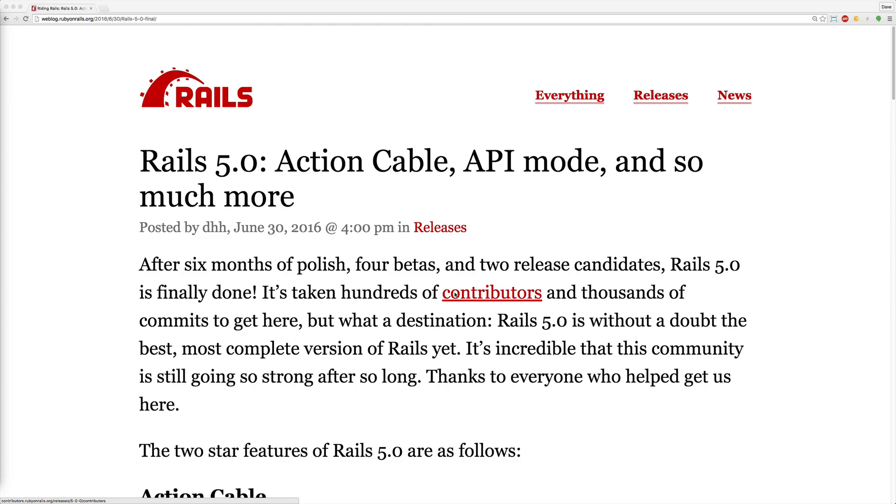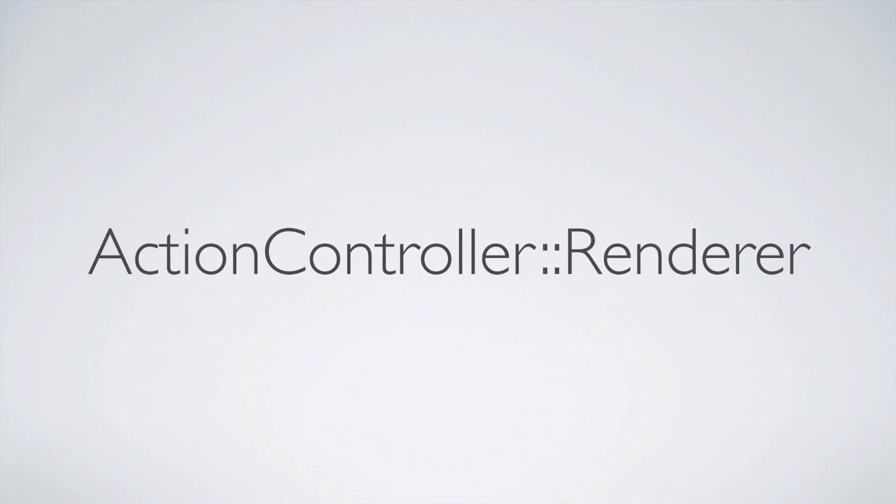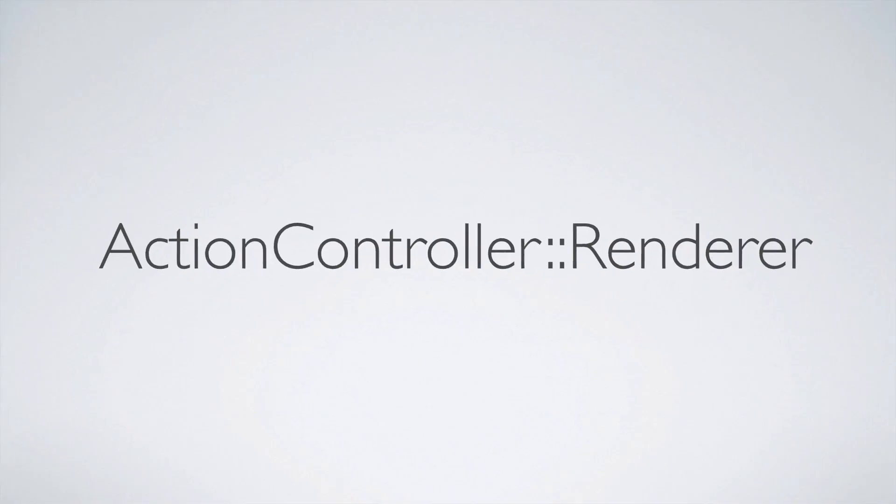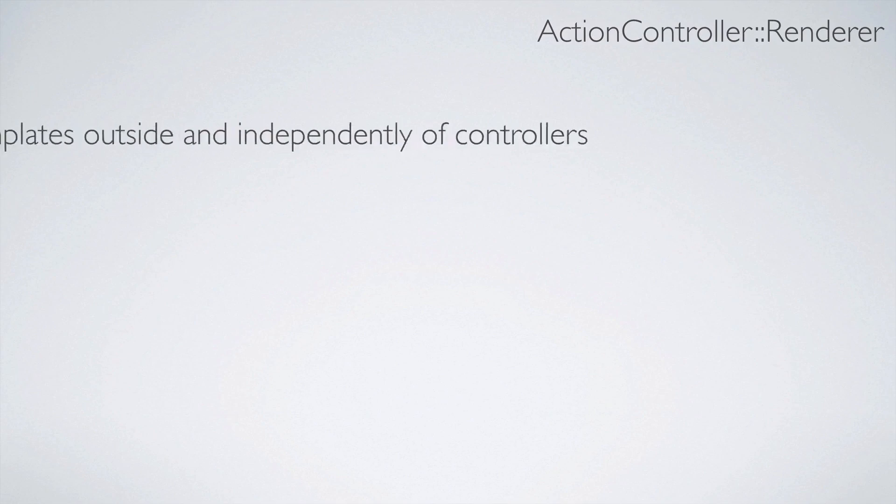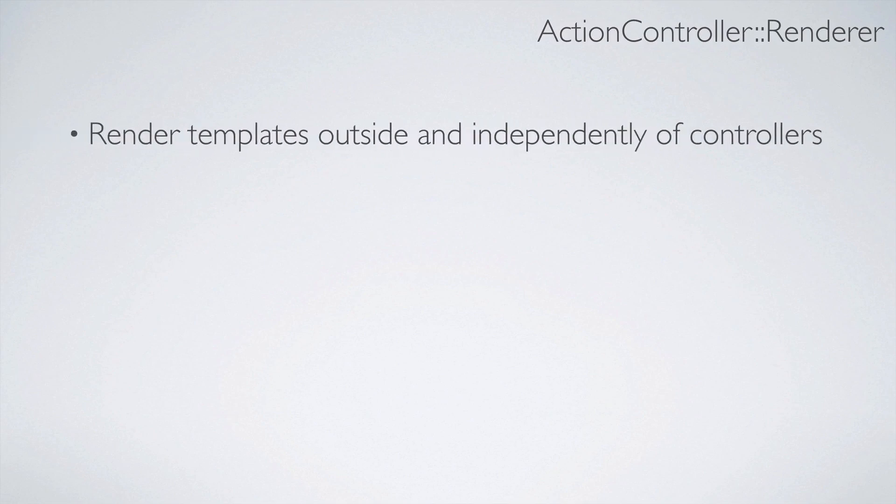We will be discussing the Action Controller Renderer. This new feature has several benefits. We can use Action Controller Render to render templates outside of, independently of our controllers. This can be very handy in keeping your code clean and readable.